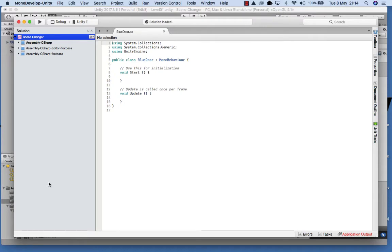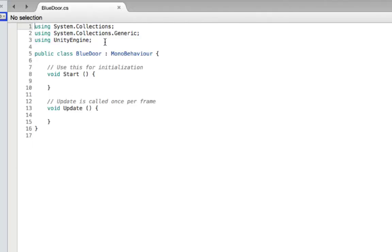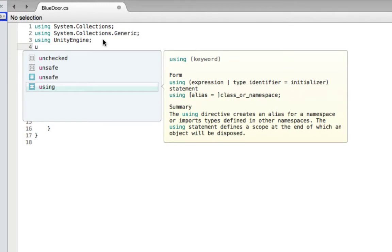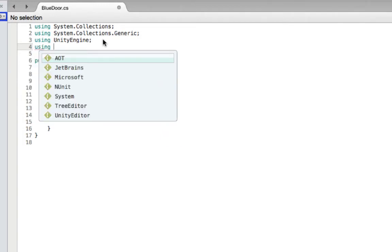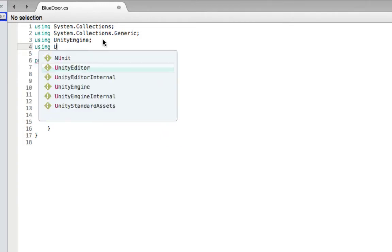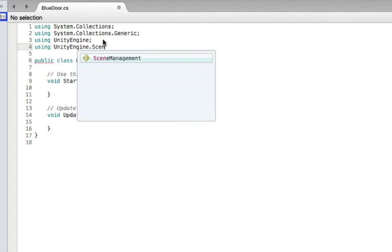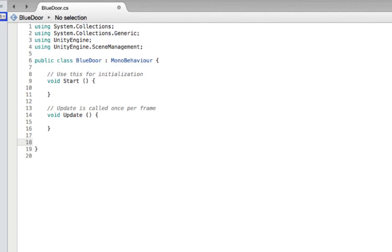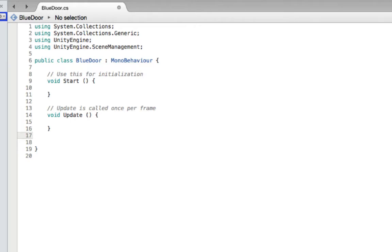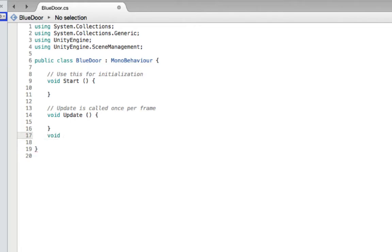Once we're in the script editor we need to add a new using line at the top. We're still going to be using the Unity engine, but in particular we're going to be using the scene management, so we want to add 'using UnityEngine.SceneManagement' to the list of imports. Now once we've done that we want to create a new function which is going to be listening for that collision — so we're going to create a void OnCollisionEnter, and we're looking for a collision.